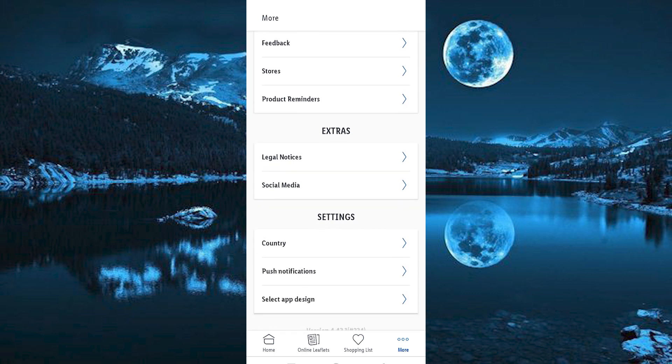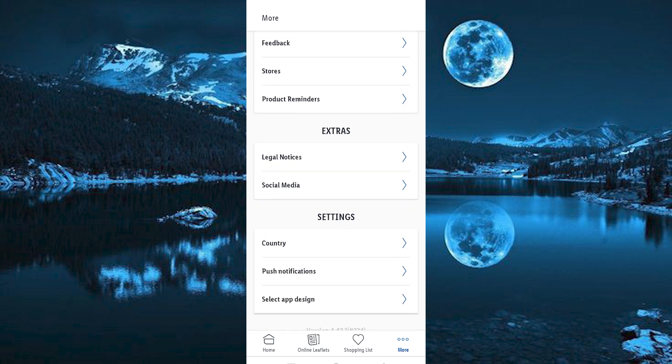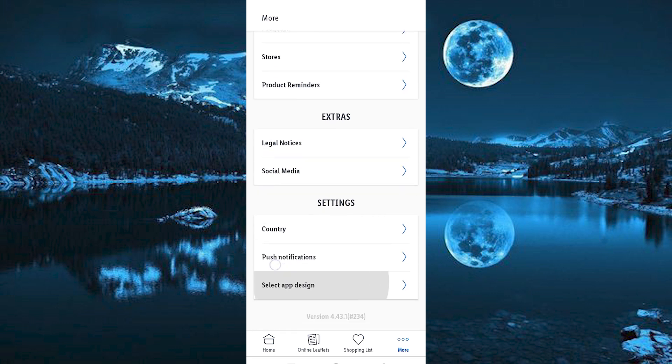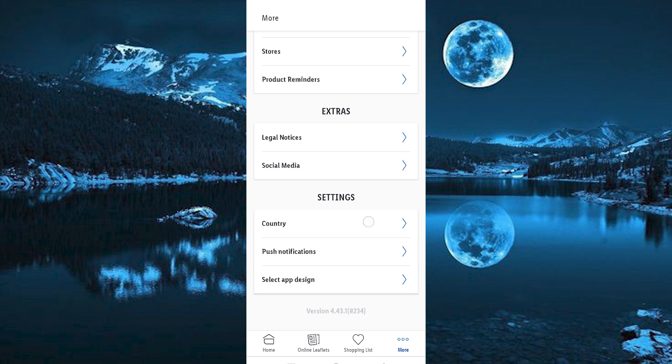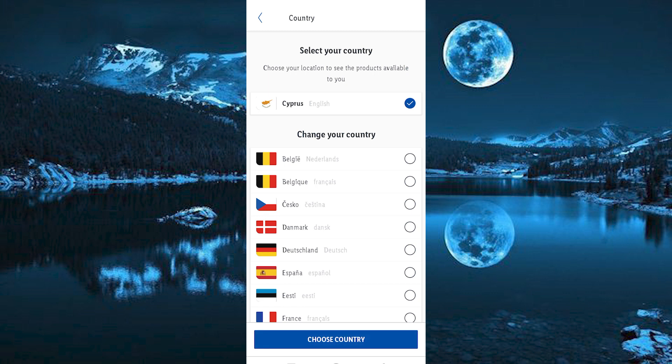Just scroll down to where we have Settings. Below it, you will see these three options: Country, Push Notifications, and Select App Design. Just tap on Country to expand on it. At the top we have Select Your Country.